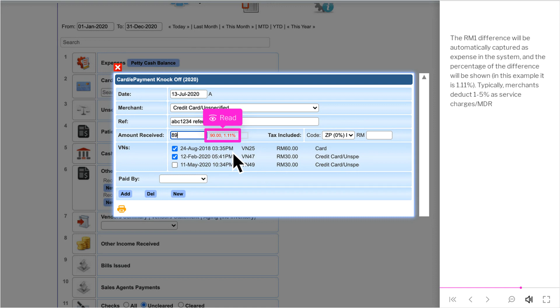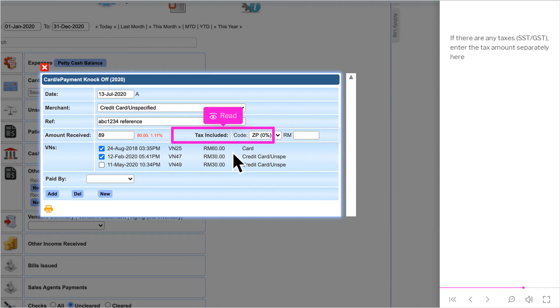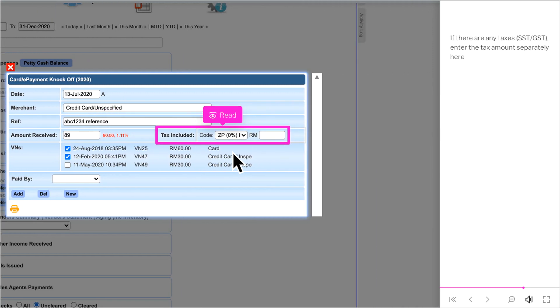In this example it is 1.11%. Typically, merchants deduct 1-5% as service charges slash MDR. If there are any taxes, SSD slash GST, enter the tax amount separately here.